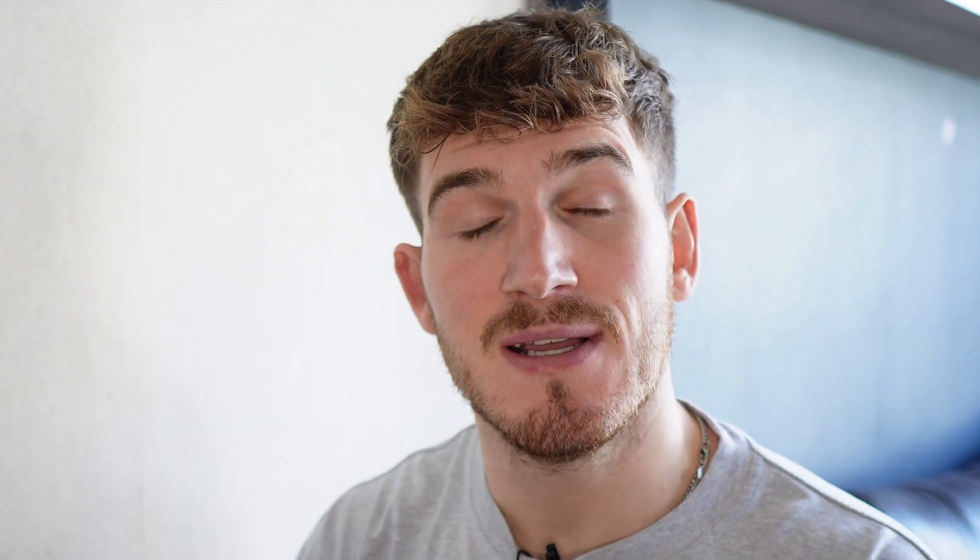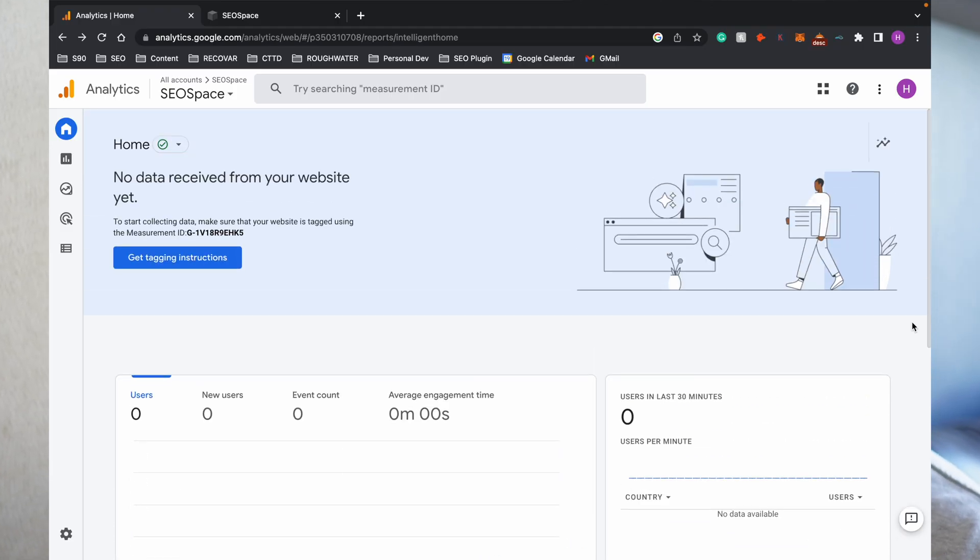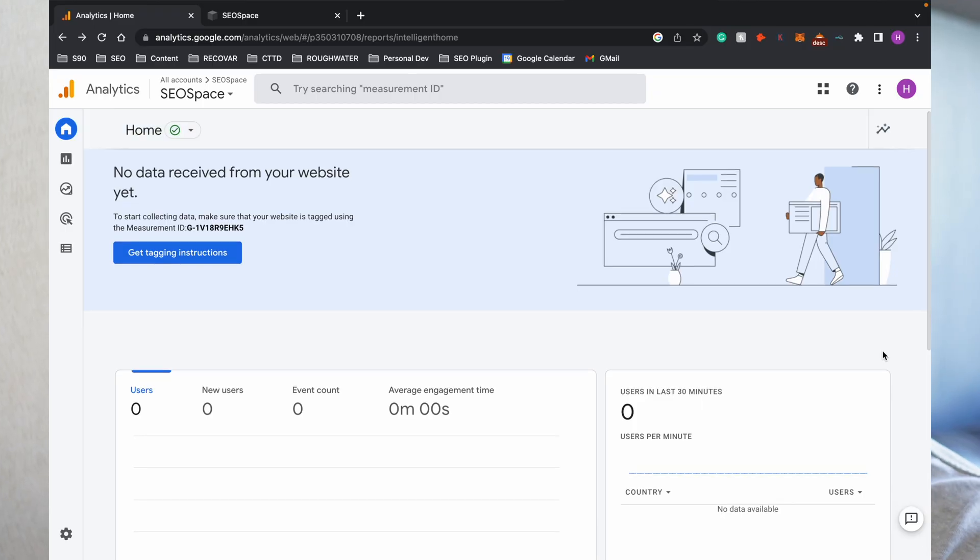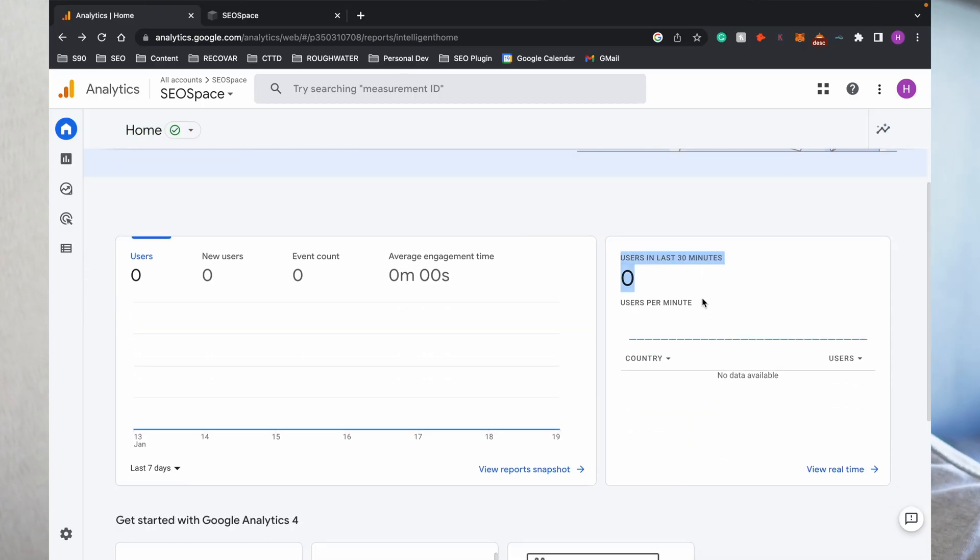Then what I would recommend you to do is to wait the 48 hours and then come back and do a test. The best way to test it is to have the home page of your Google Analytics open, then visit your website from a mobile device—so visit from maybe another laptop or your phone if you've got one. Just get it and visit it from your phone. If you've done the connection correctly, Google Analytics will see that there's a device on the home page of your website and it will show here that there is a user live.